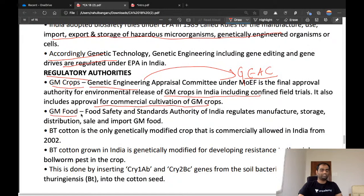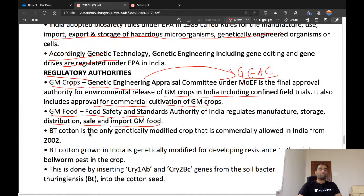For GM food — that is, food produced from genetically modified crops — the Food Safety and Standards Authority of India (FSSAI) regulates the manufacture, storage, distribution, sale, and import of genetically modified food.